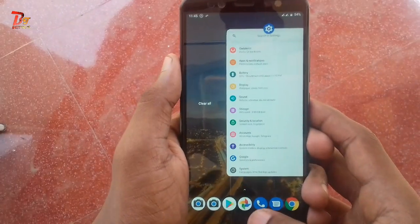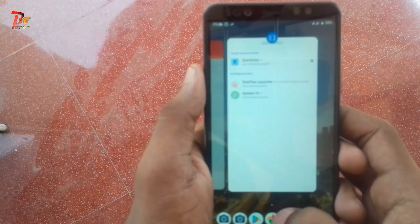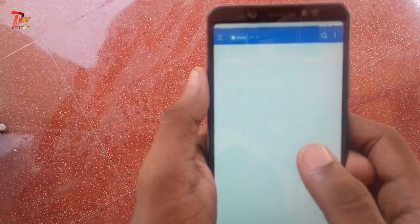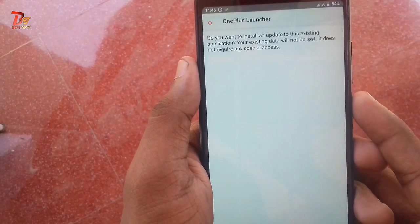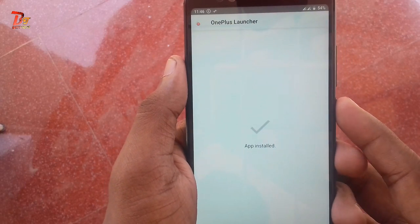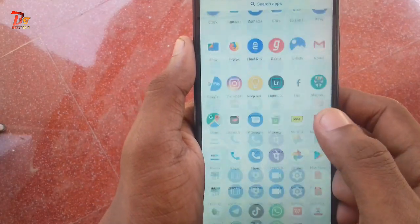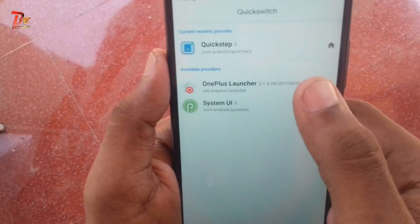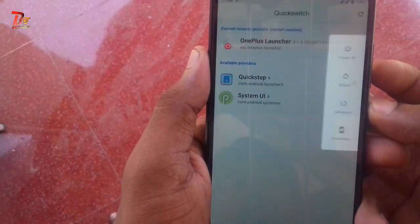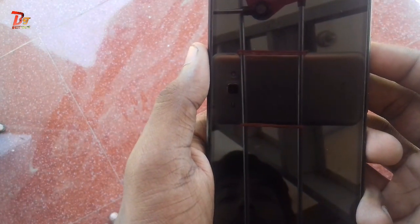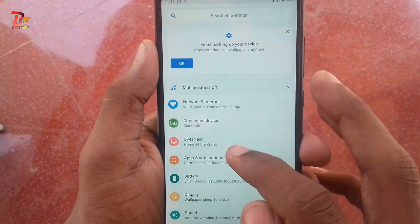Right after flashing the Magisk module, you will get an app called Quick Switcher. Now go to the file manager and install the OnePlus Launcher. Then go to the old launcher, not the new one, and get to the Quick Switcher. Select the OnePlus Launcher, select OK, and just reboot your device. Now set the OnePlus Launcher as your default launcher.